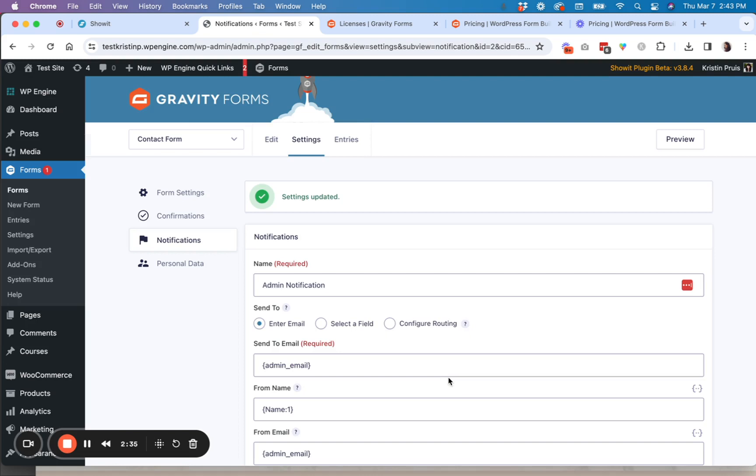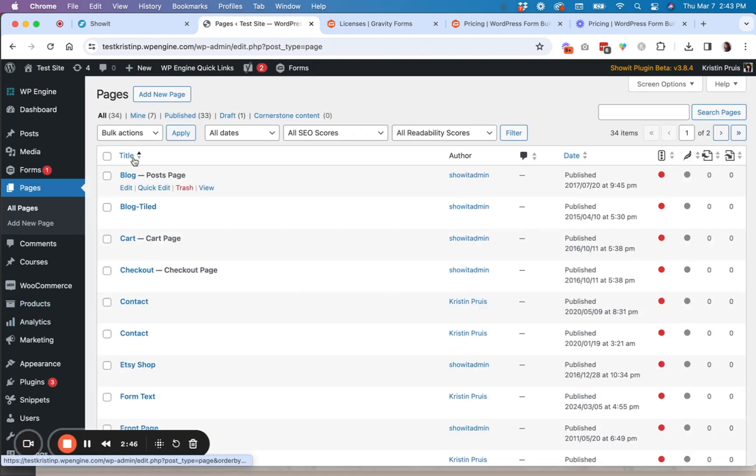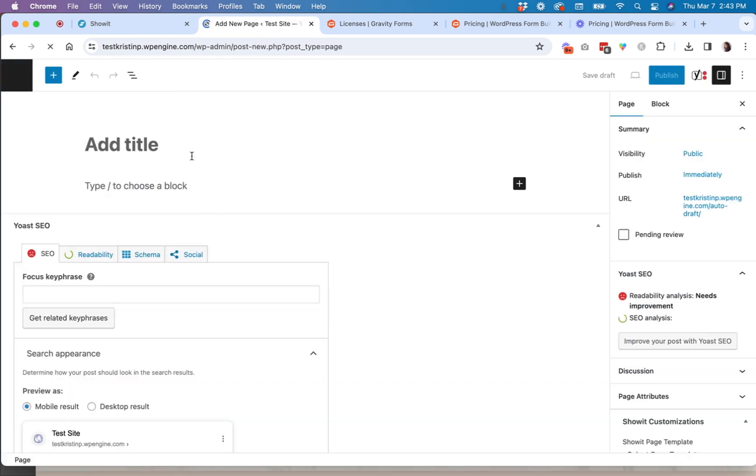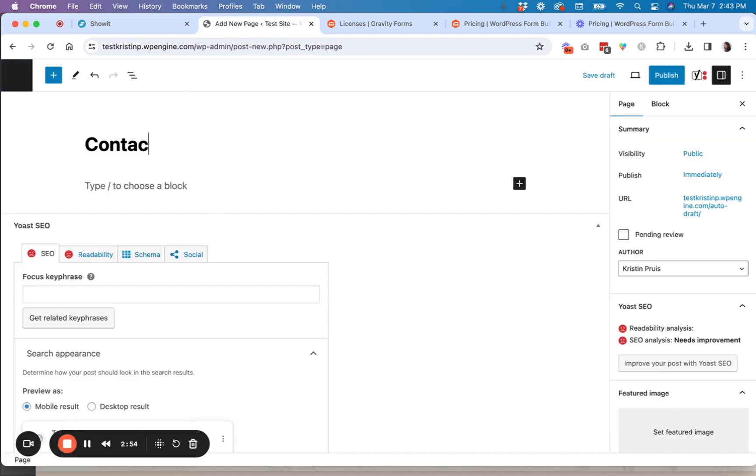So now that you have your updated notifications and confirmations all set, now you are going to create a page inside of your WordPress. So you're going to go to page. And let's say we're going to create a new page called form. Contact form.